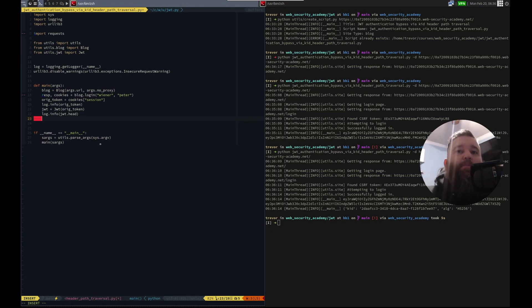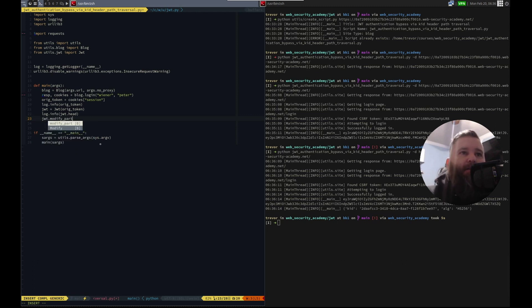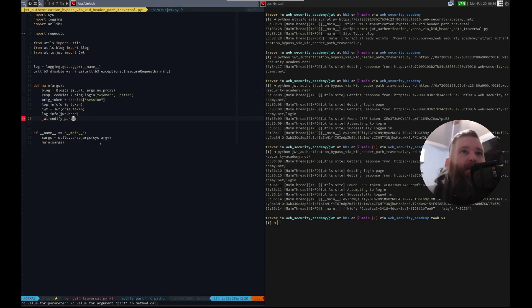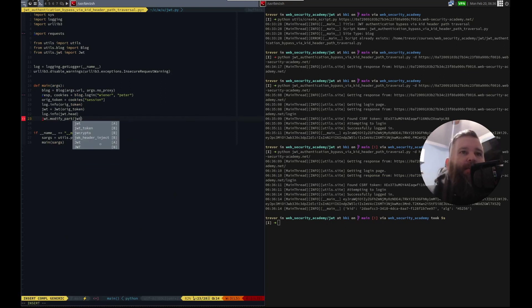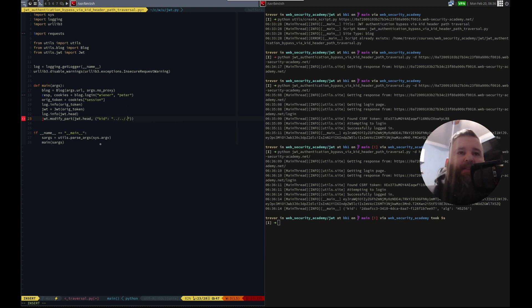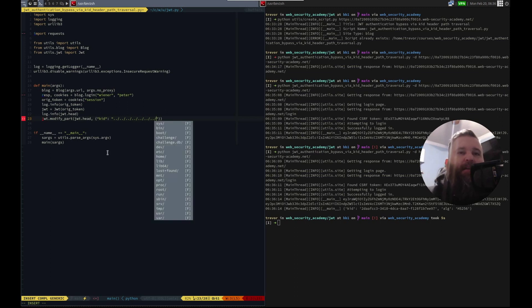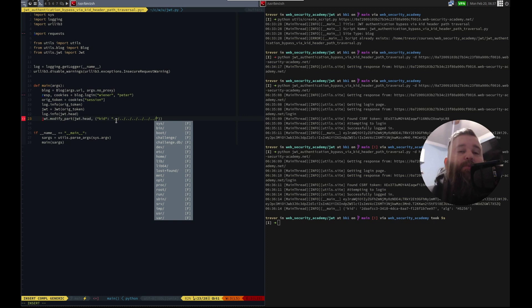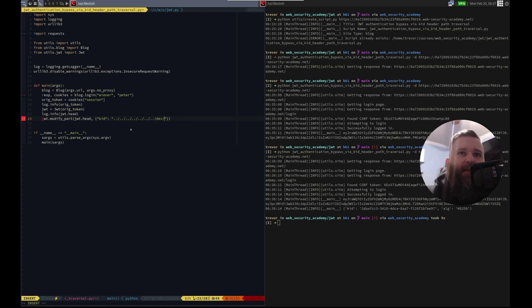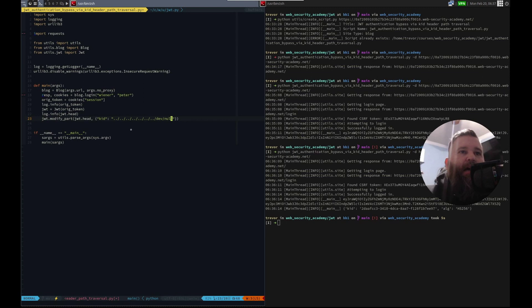So let's modify it first. So we're going to do jwt dot modify part. And the part we're going to modify is the head. So how do I put that in there? I don't remember. Modify part. It's a dictionary. So we can just put jwt dot head. And then we're going to put a dictionary of the changes. We're going to change the kid. And I'm going to do relative path traversal. And I'm going to put like a crap ton of these in. And the reason why is because it doesn't matter if I put too many. It can't go any further than the root directory. And won't error if it tries to go further than the root directory. Kid. So there's dev null.